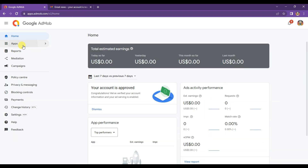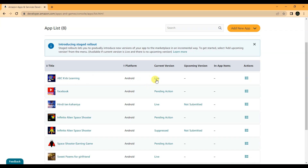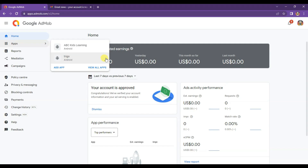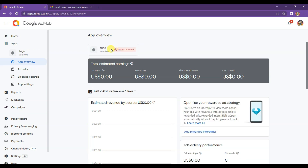Here you can see I have added two game applications on AdMob. I published this kids learning game on Amazon App Store, and this Trigo game is not published on any app store. You can see the kids learning game is ready to run AdMob ads, while the Trigo game is rejected — AdMob ads will not run on that game.